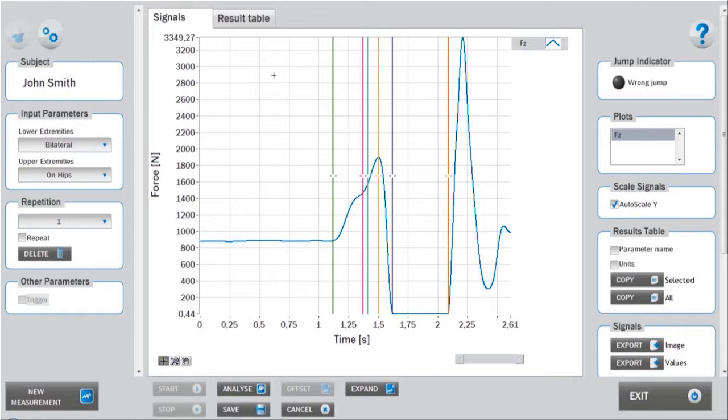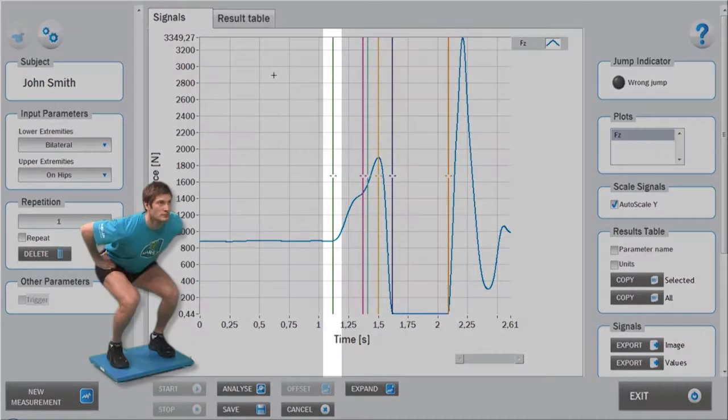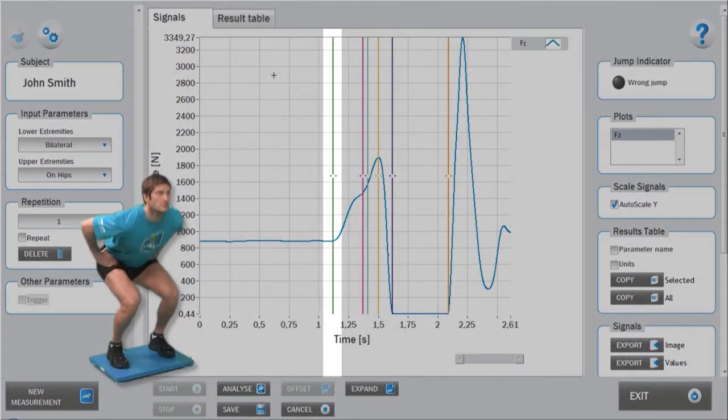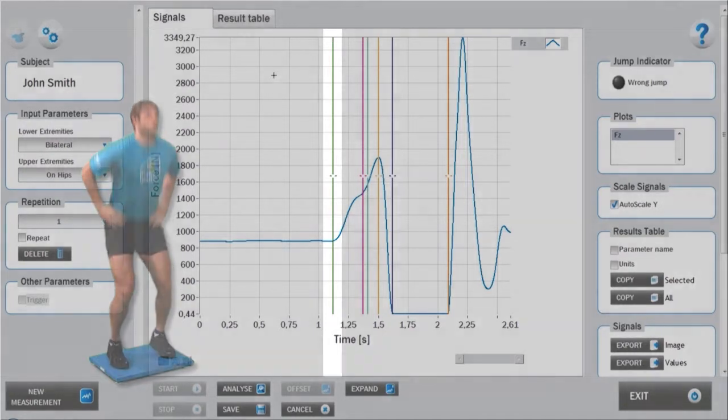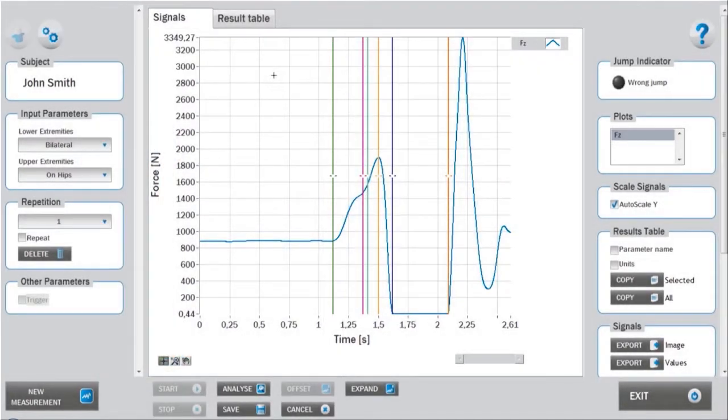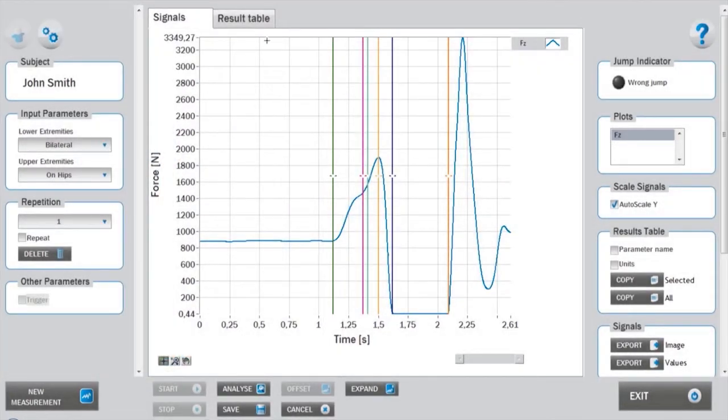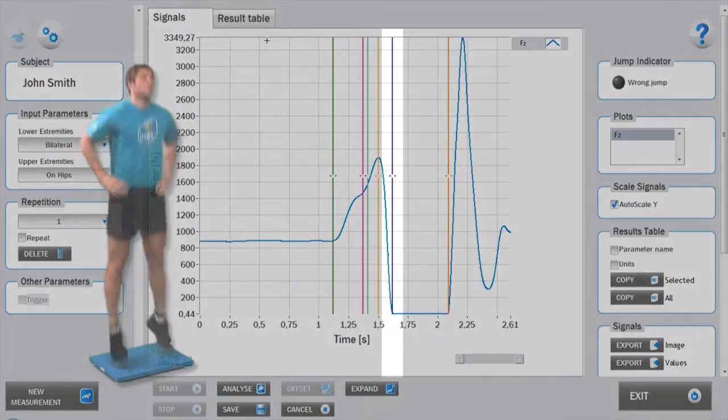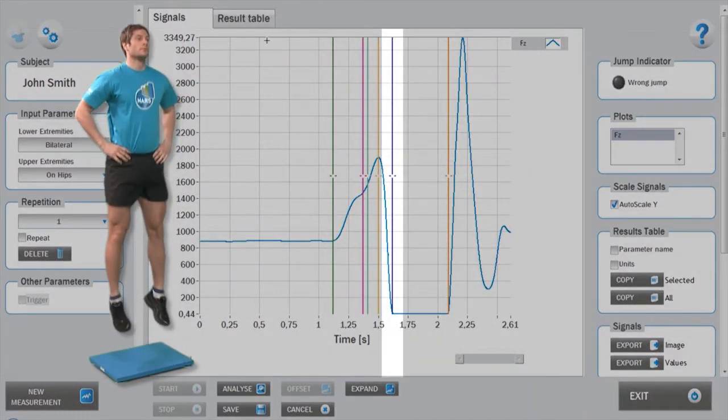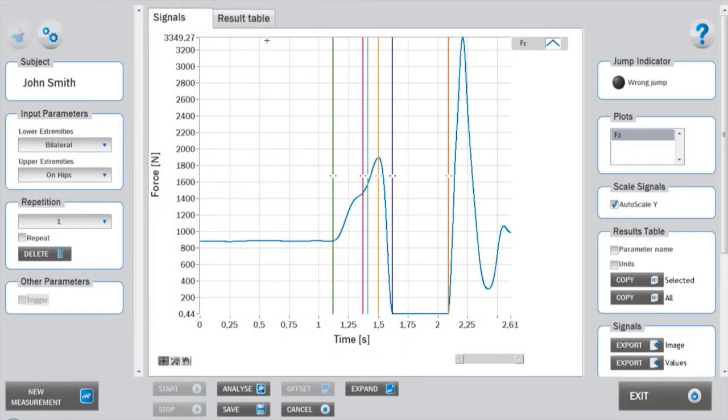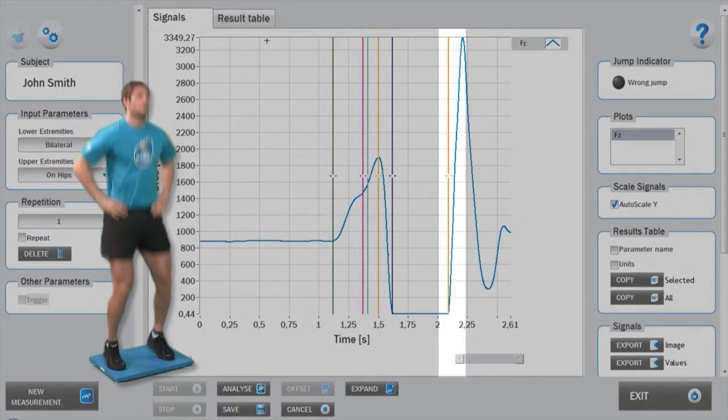The initiation of the push-off action, marked by start cursor, is identified by a steep increase in the ground reaction force profile. Takeoff and landing can be easily identified by the moment when the ground reaction force falls to zero and starts to increase again.